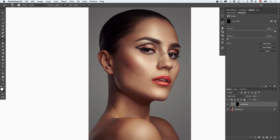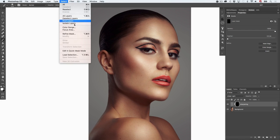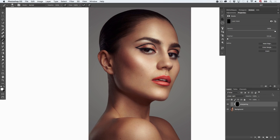A better way is to use a luminosity mask. There are different ways to create one: using Curves and the Calculations tool, using a panel, using Channels — and another way, which we are going to use right now, is using Select > Color Range.